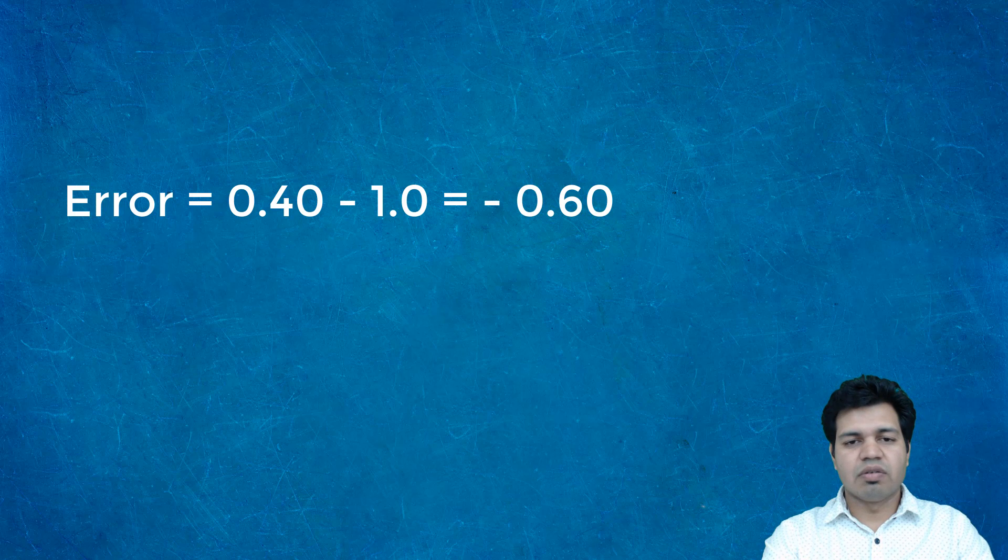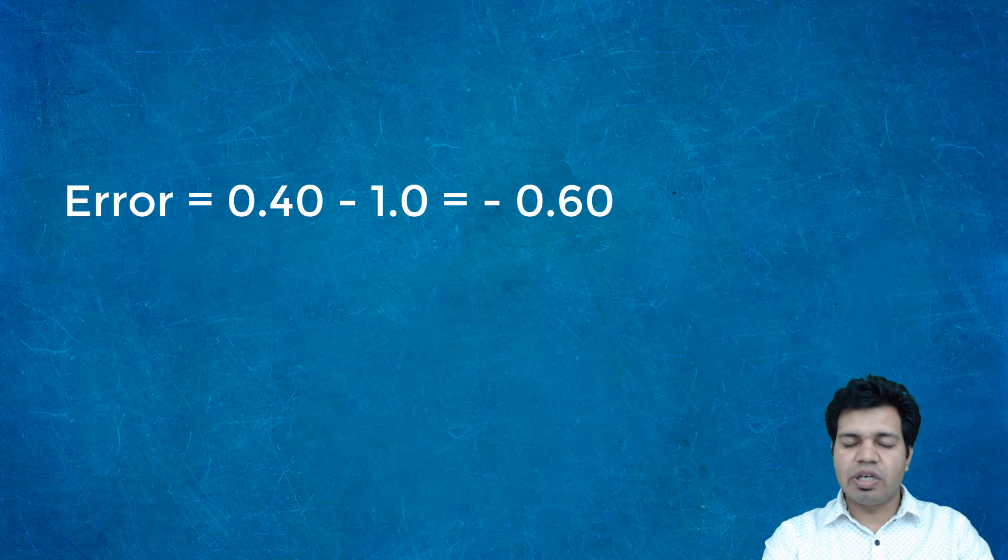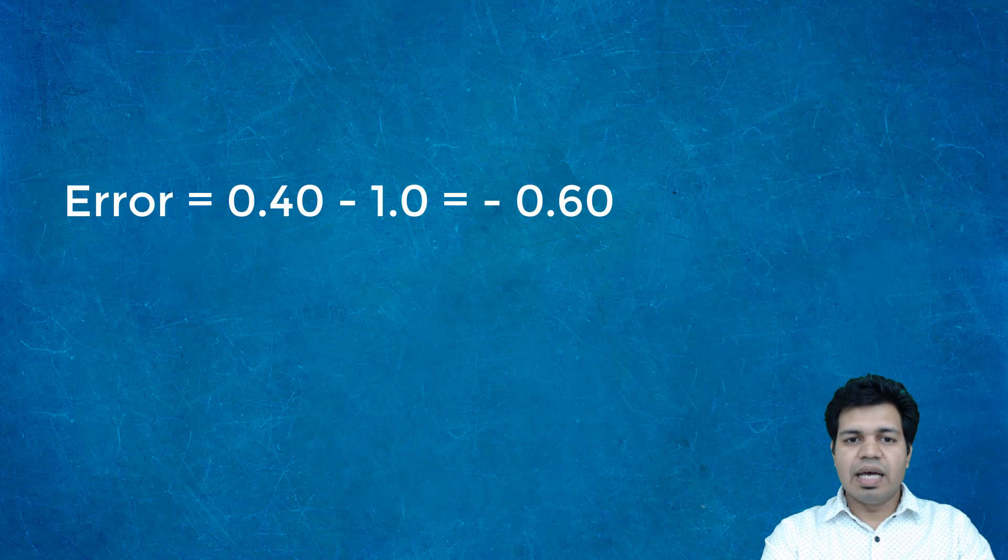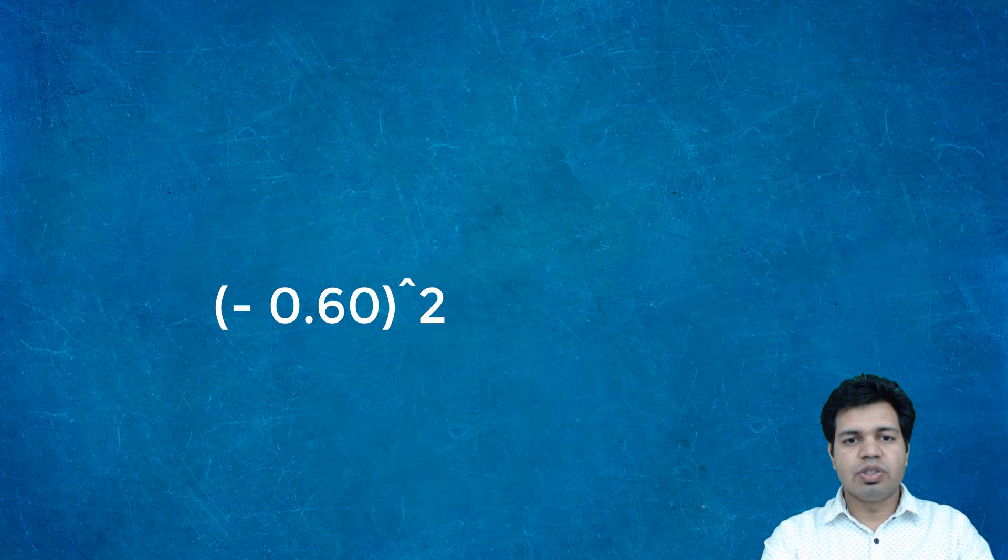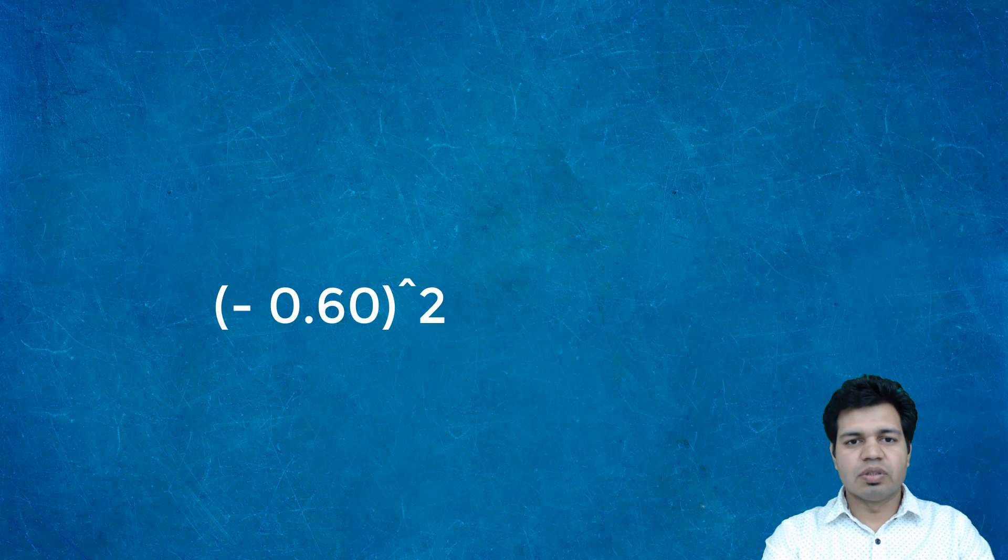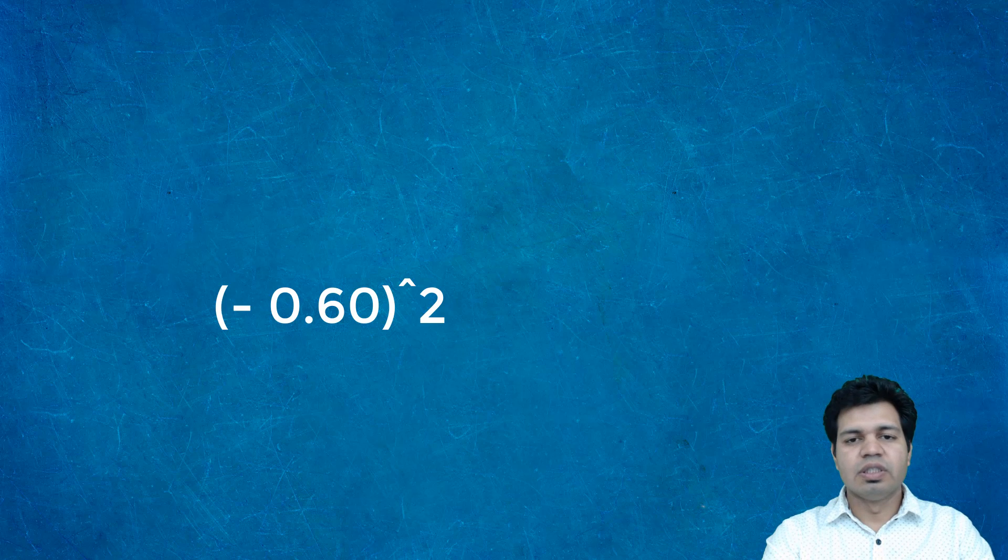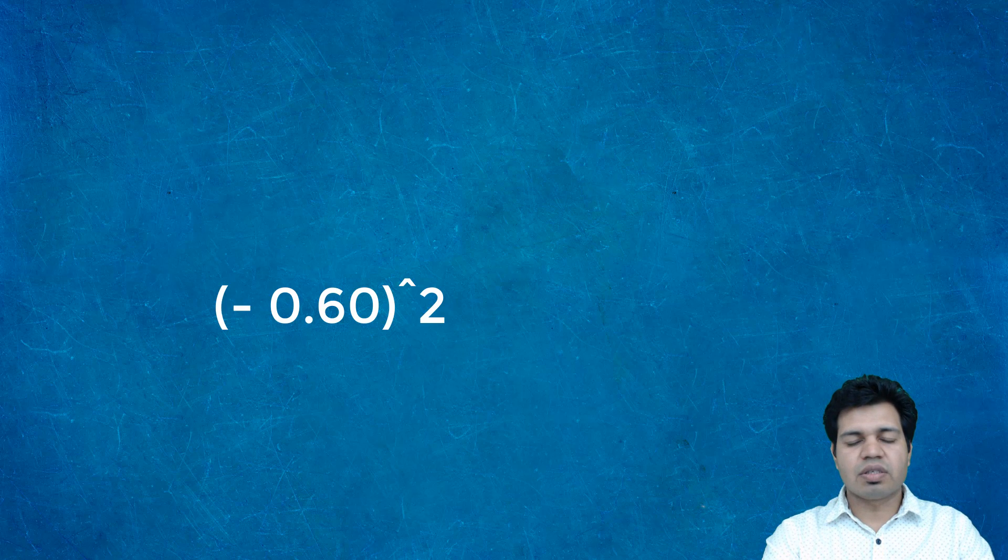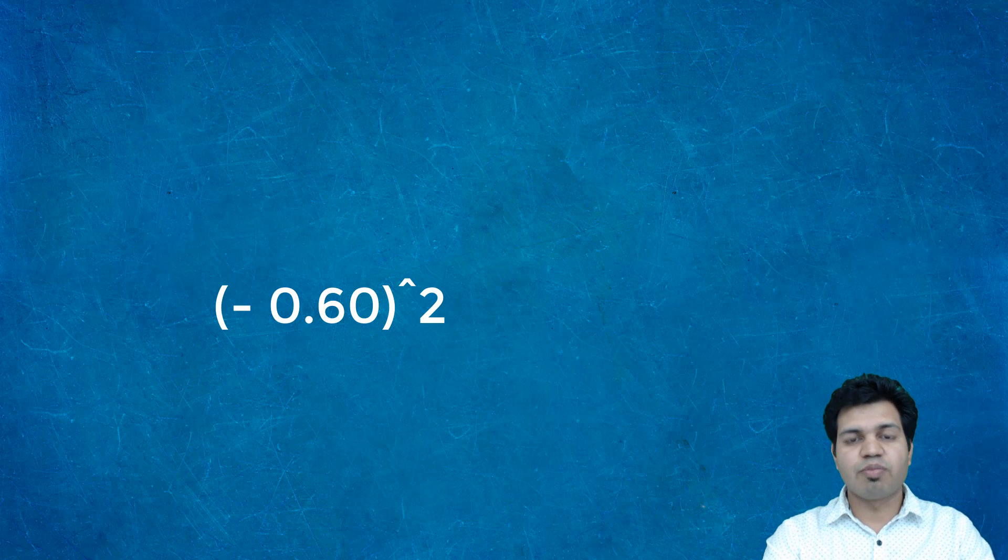It performs this activity for each and every input. Then we square each individual value because we need to take non-negative values. So we square off that minus 0.60 value.